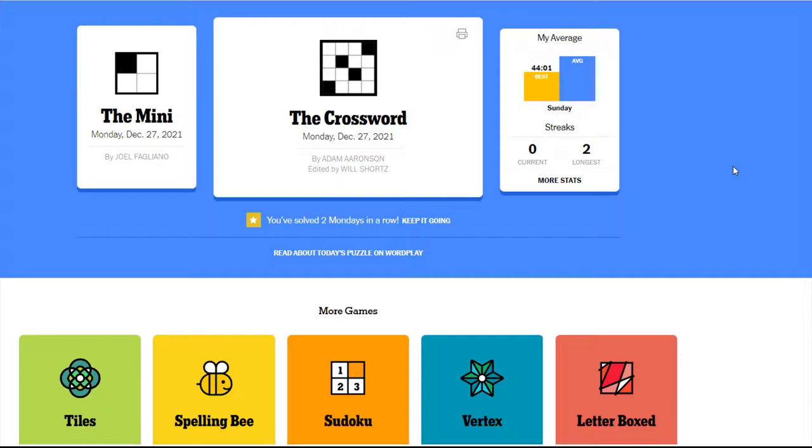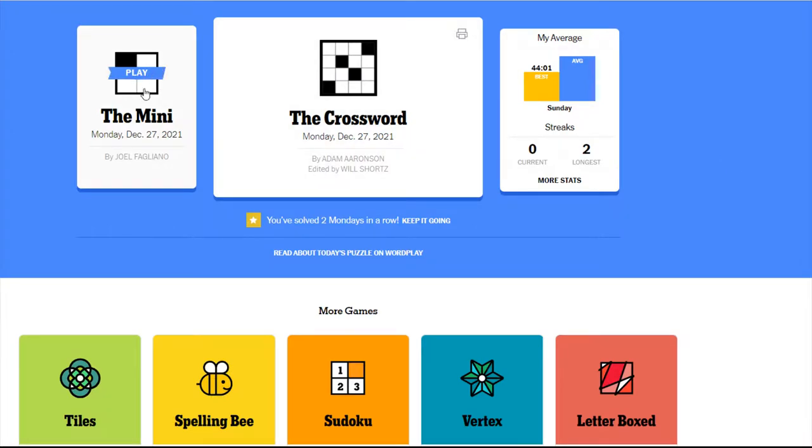Usually I can do Monday or Tuesdays without help fairly consistently. If you don't know, the New York Times crossword is published every day and every day of the week it gets progressively harder, so the hardest day of the week is Saturday and then Sunday it's a little bit easier and then Monday is the easiest.